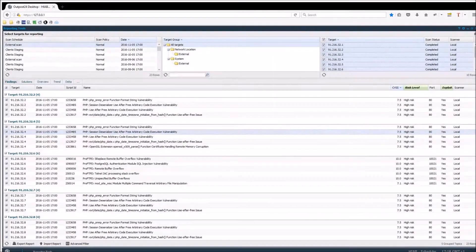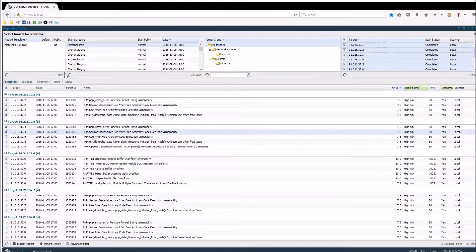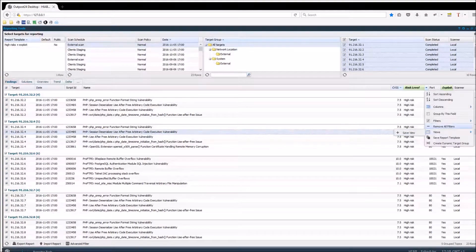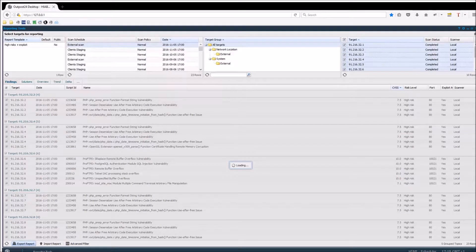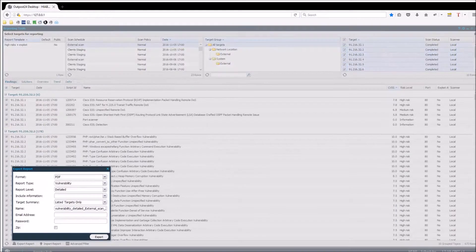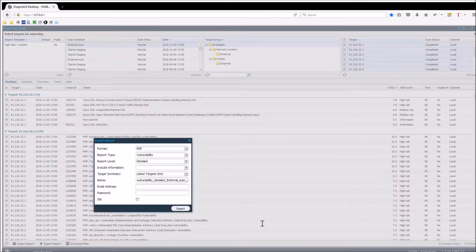All reports can either be exported manually from the tool by using the export report option, or they can be scheduled to be sent out frequently. During the manual export, you can choose which format you want to export your report in: either PDF, XML, or Excel.